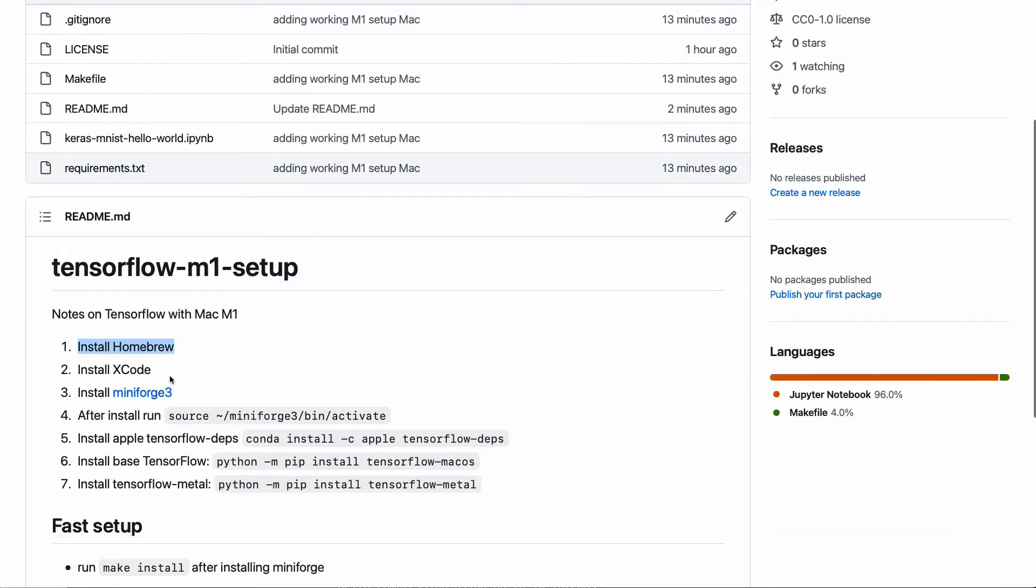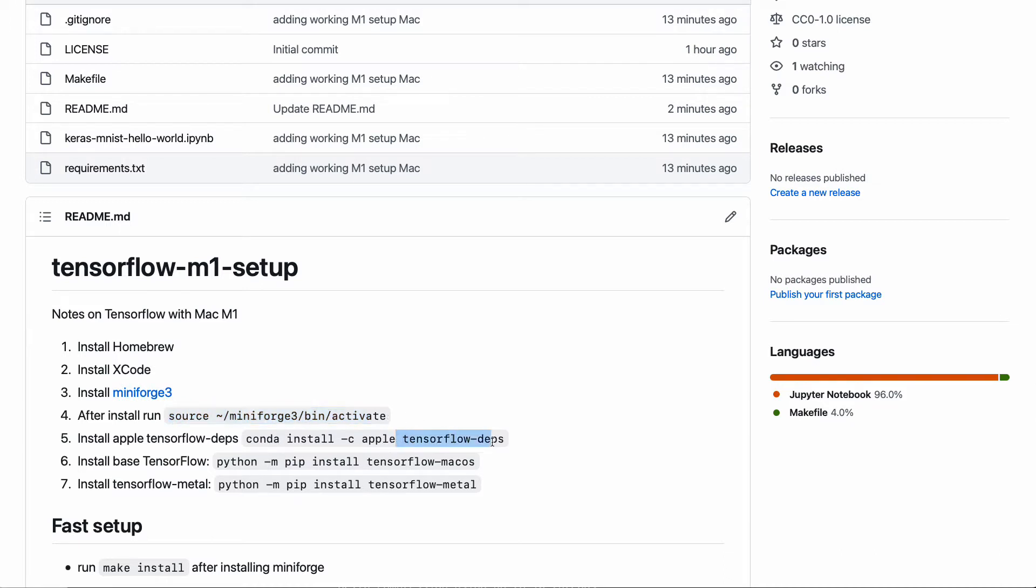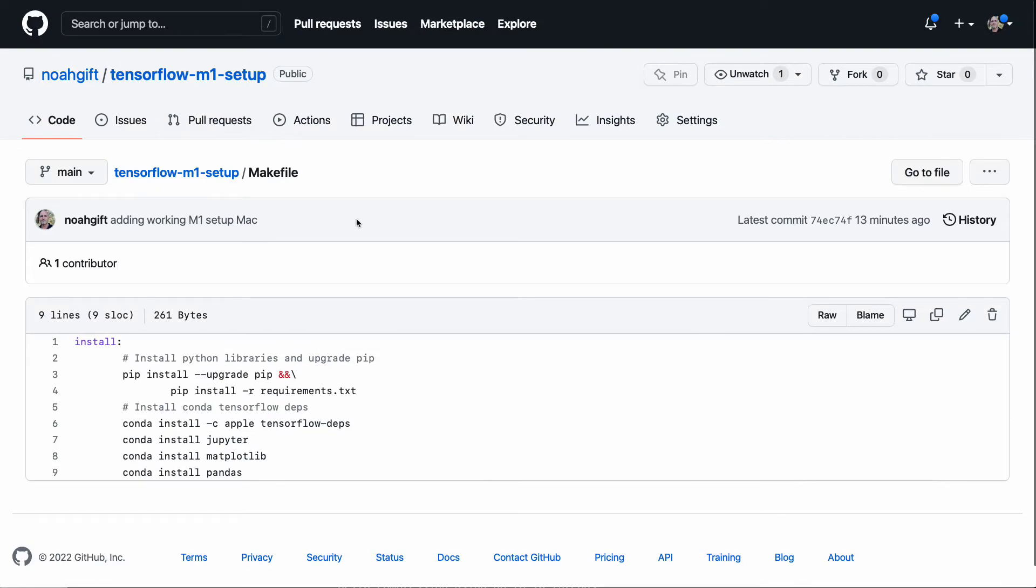Make sure you have Homebrew, Xcode, and install MiniForge. Afterwards, go ahead and source an environment. And then at this point, there's a few different installs here: TensorFlow Deps, TensorFlow macOS, and TensorFlow Metal. Now, if I go to this makefile, after you've got Conda installed and sourced it, you can just go ahead and run this, and this will install probably the libraries that you would want.